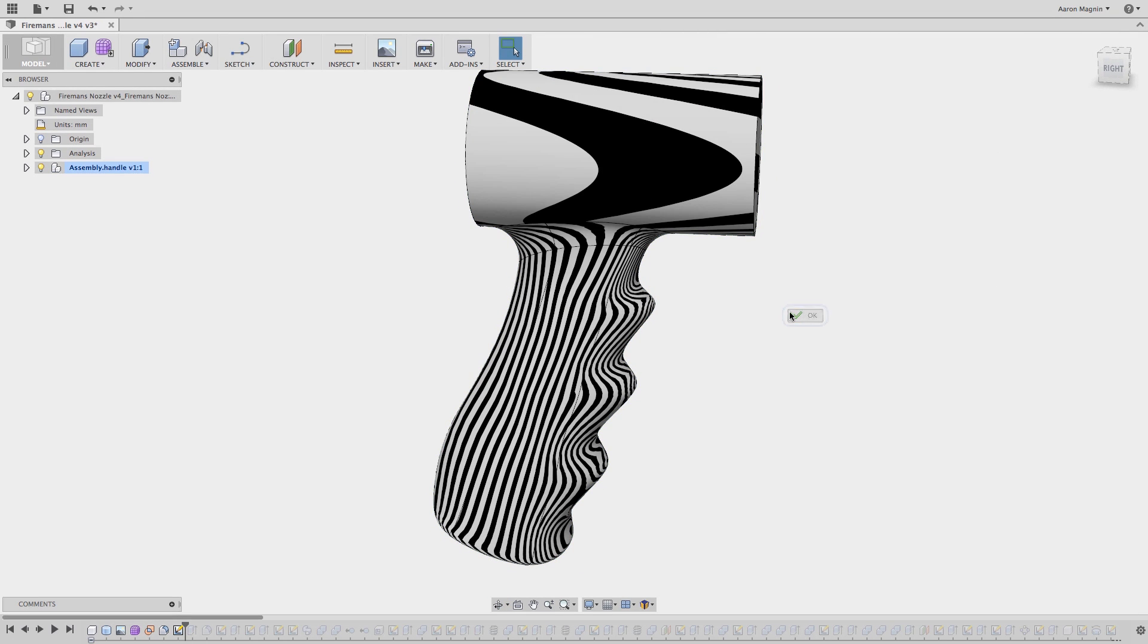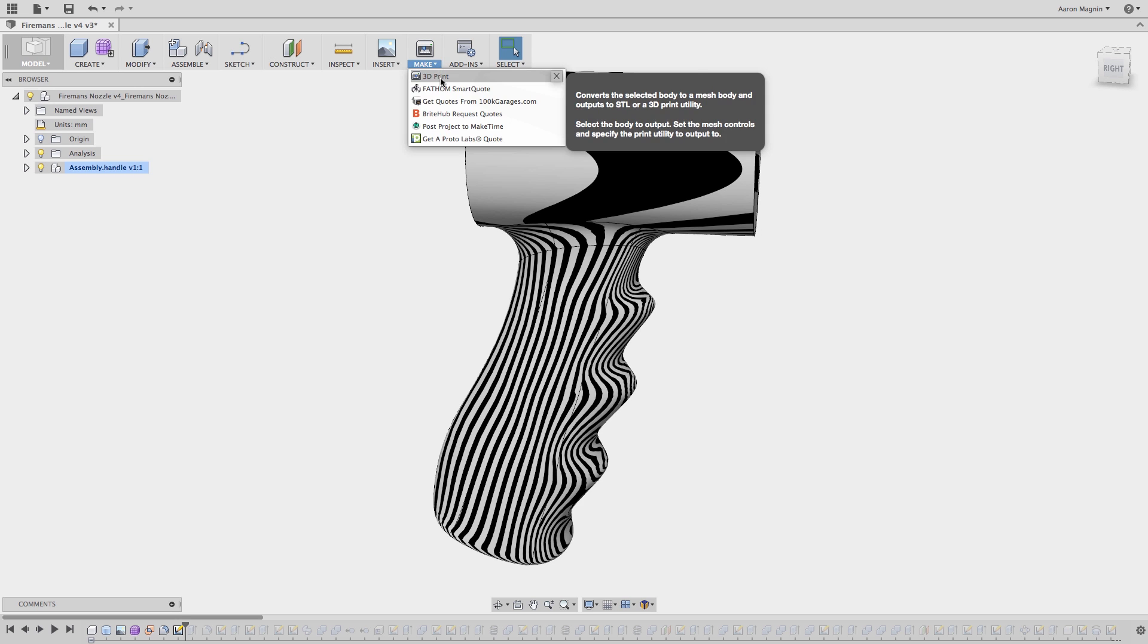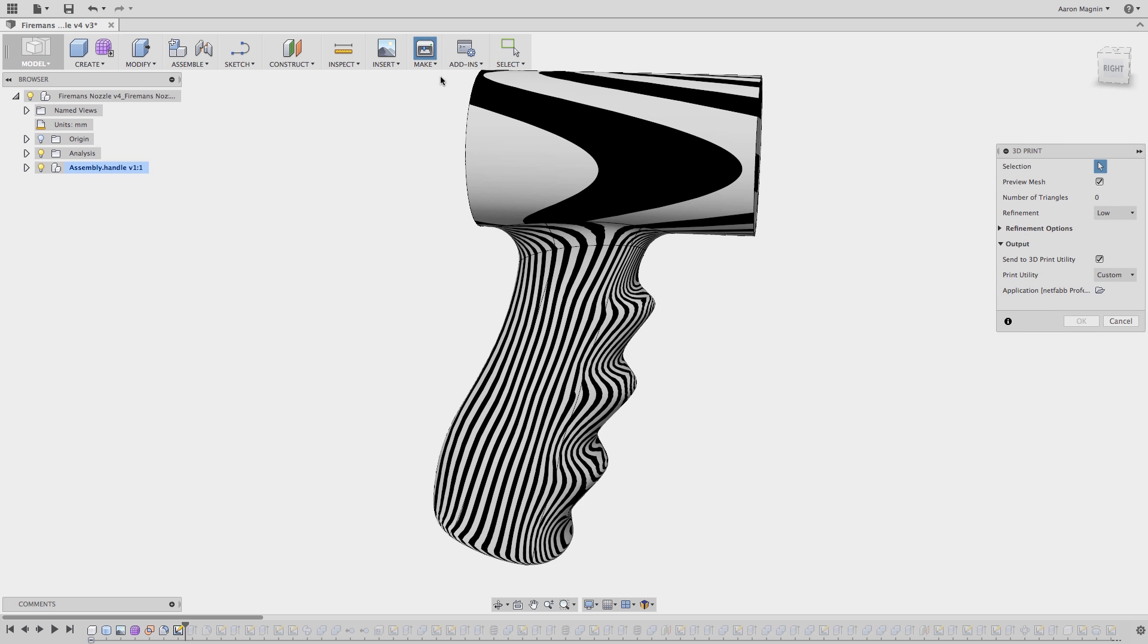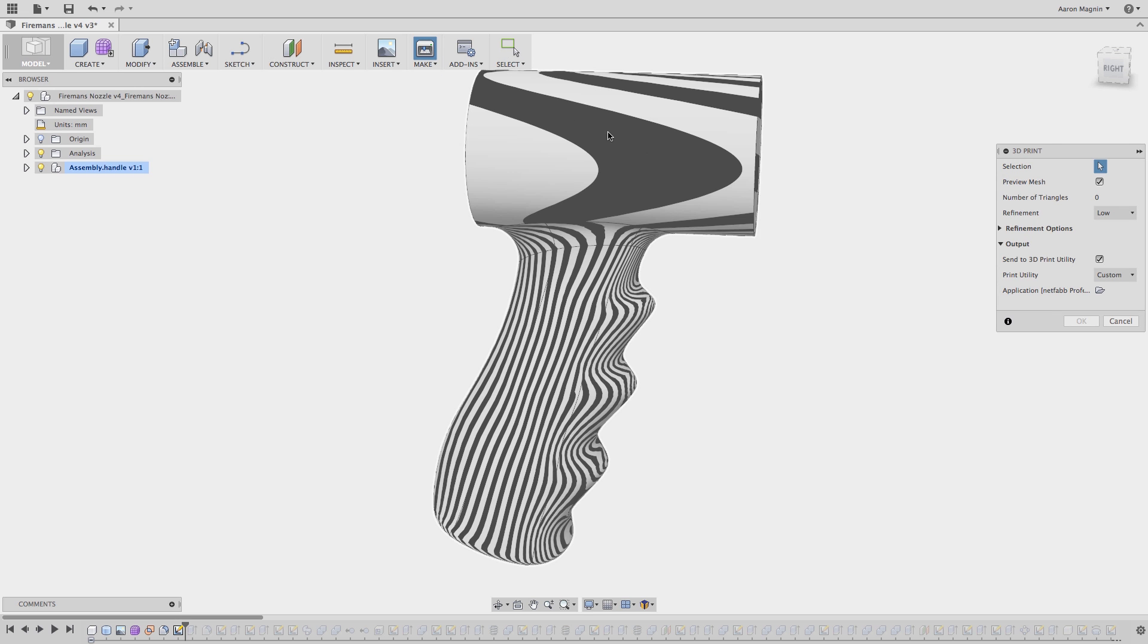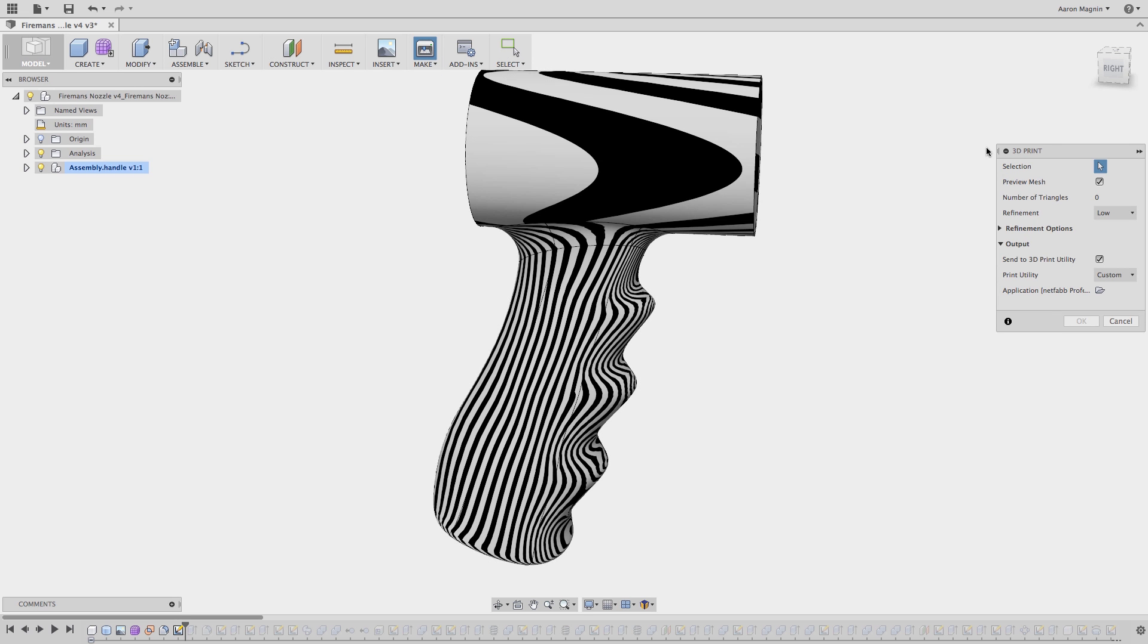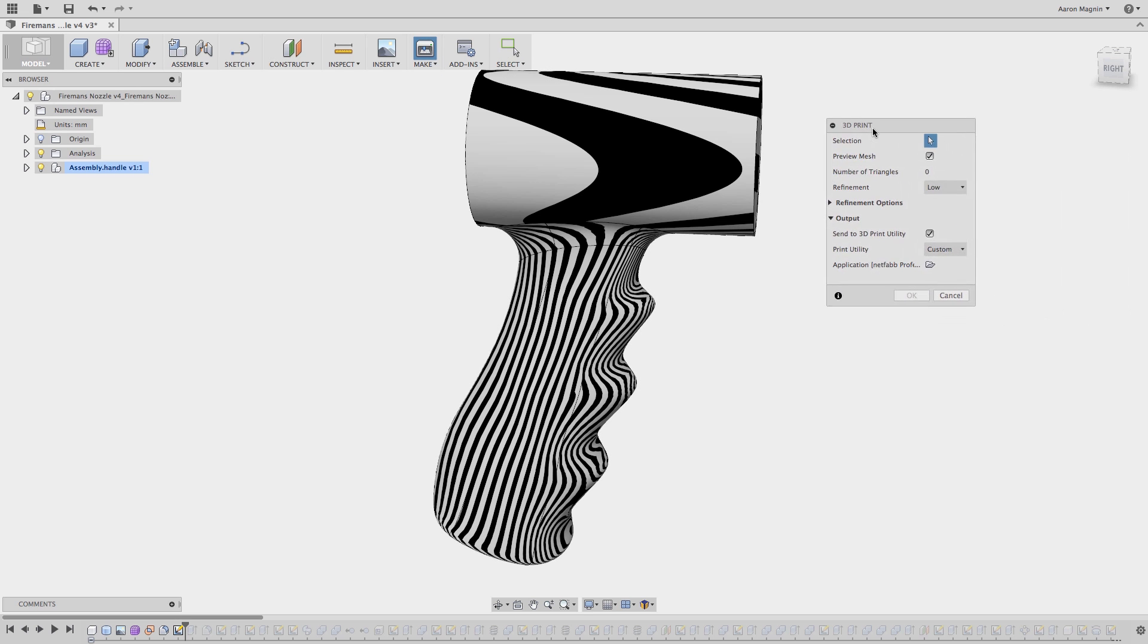If you've worked with a 3D printer before, you know it's not as easy as hitting file print. Knowing this, Fusion 360 has added direct connections to 3D print utilities and slicers directly available from the Make dropdown.